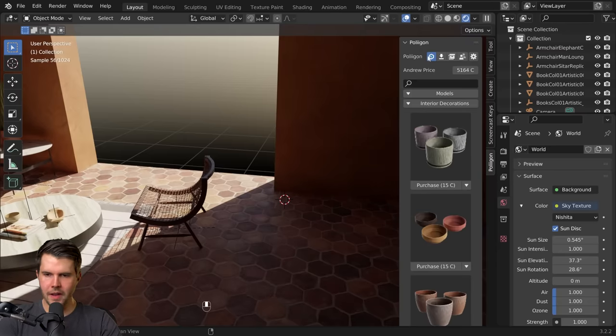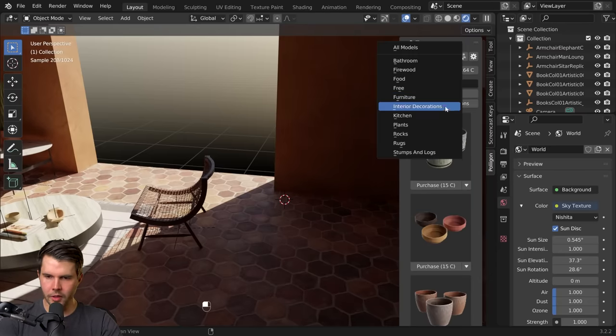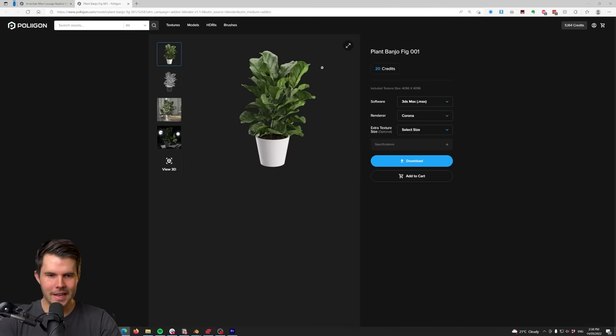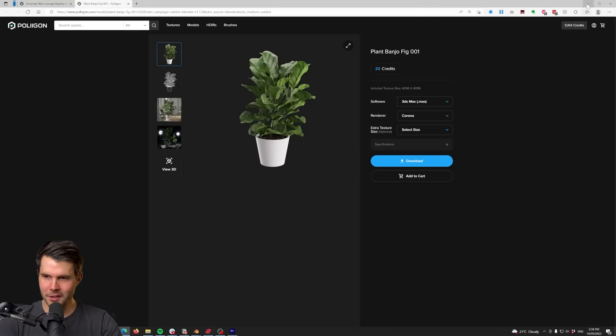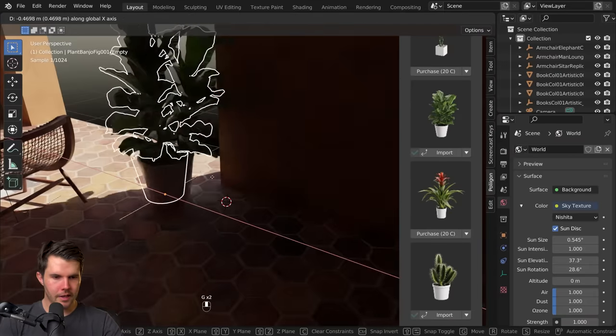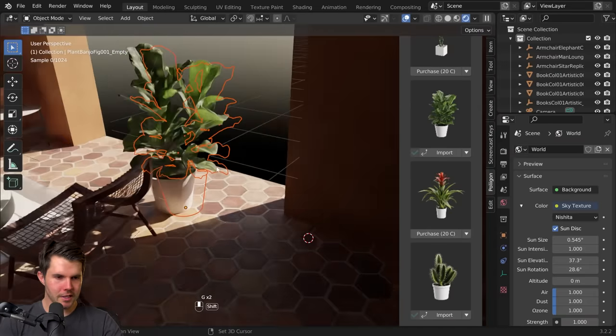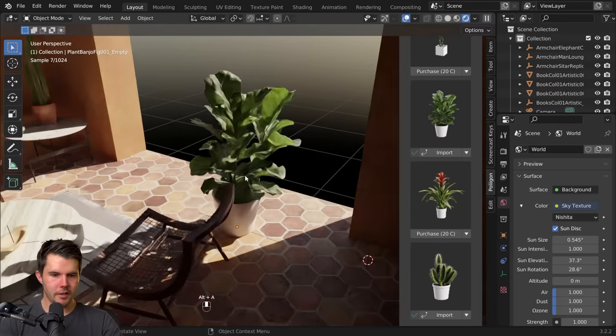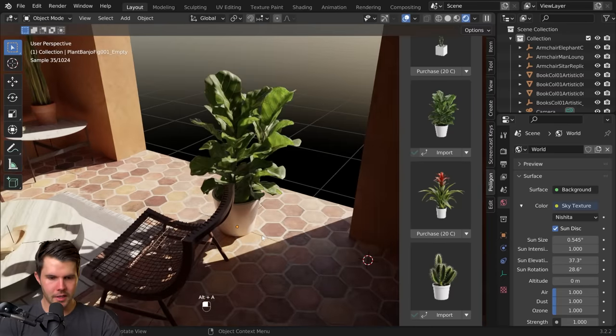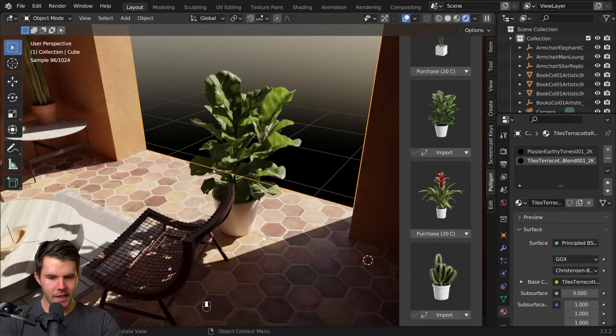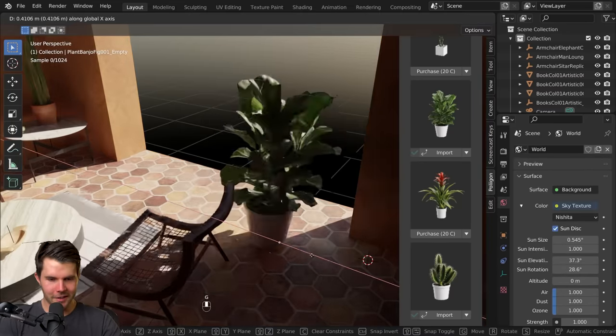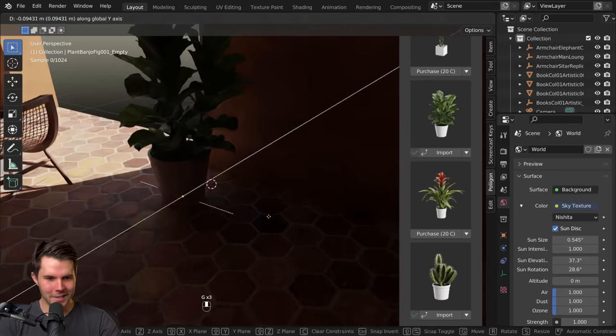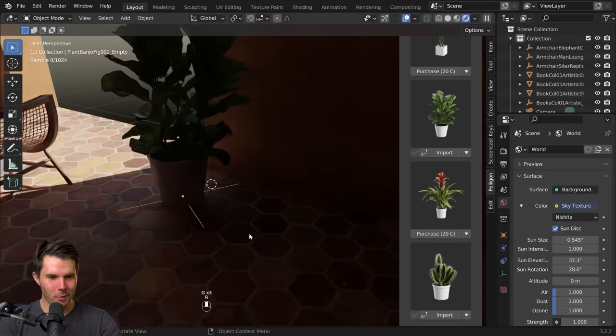I'm going to put my favorite plant over in the corner here. Most popular one across the website, it's this one, the plant banjo fig it's called. Nice and big, there it is. Let's just bring it into the light, we can see it in all its glory. There we go, nice.